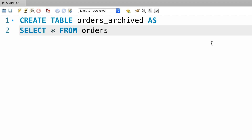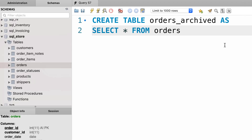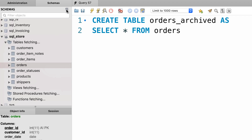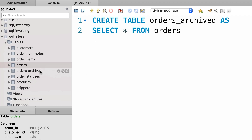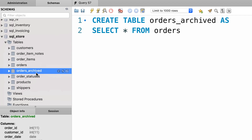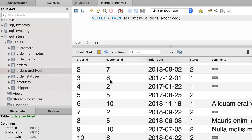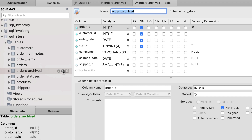There you go. Back in the navigator panel we have to refresh this view by clicking on this icon over here. Now we have a new table, orders archived. Let's look at the data. You can see all the orders are here and we have the exact same columns as the orders table. However, if you open this table in design mode, you can see that in this table we don't have a primary key.